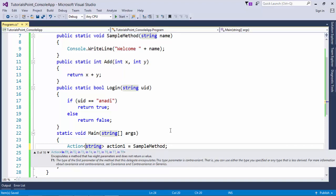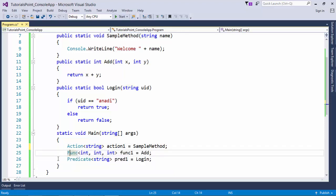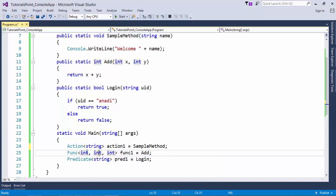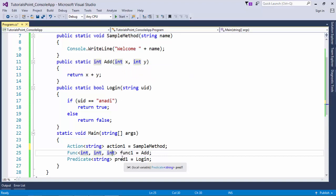But there is no parameter for taking the return type because it is obvious in case of action that it will be returning the void. In case of func, you can see all the three parameters are of integer type because the first two in my case are the parameter types while the last one is the output type.